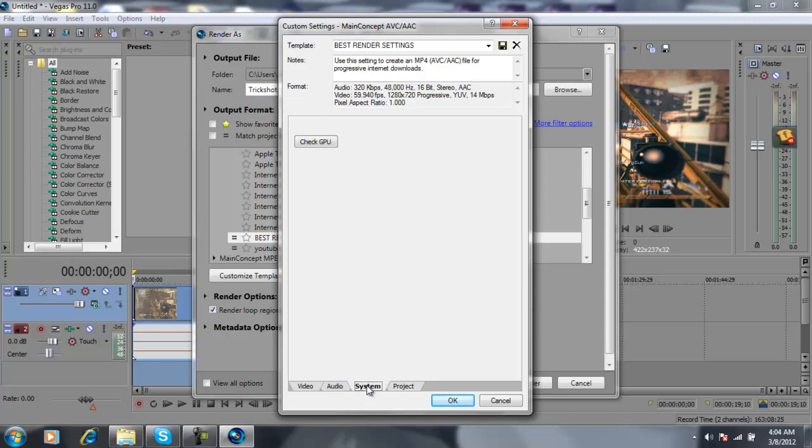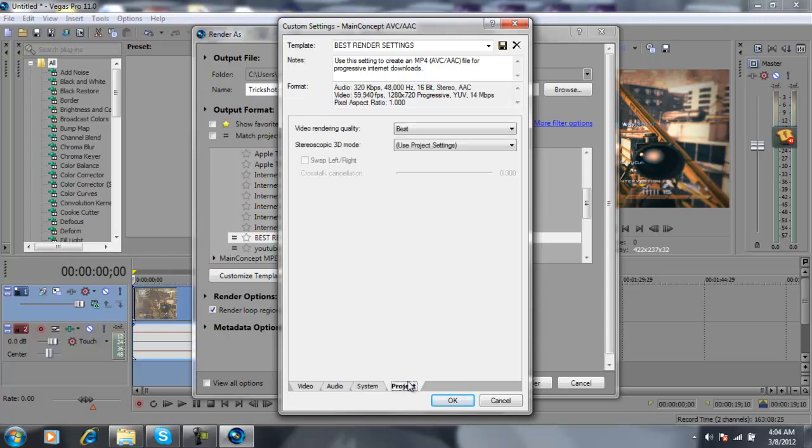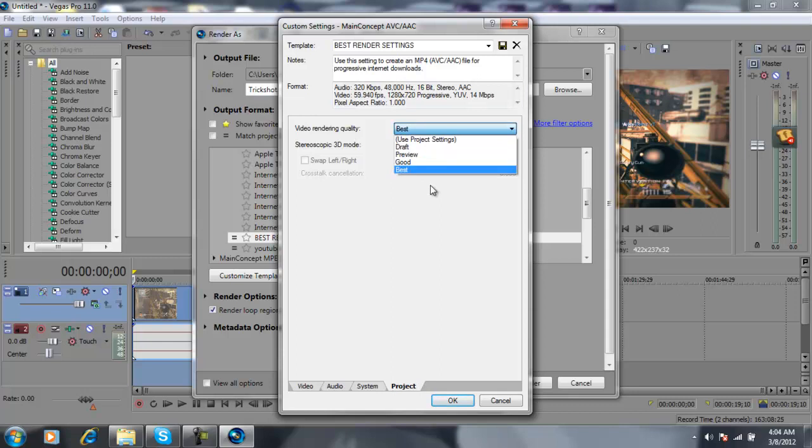Then you go to Audio, copy everything there. Just 48, 320. You got System, nothing really in System.